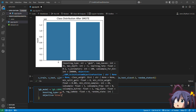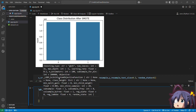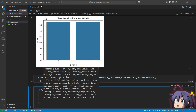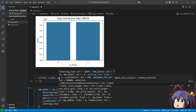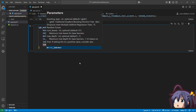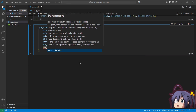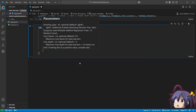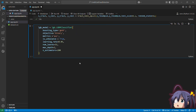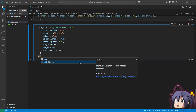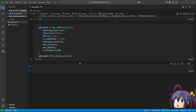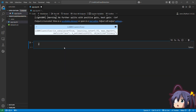We set the objective to 'binary' since this is a binary classification — fraudulent or legitimate. The metric is AUC, which is well-suited for imbalanced datasets as it considers both sensitivity and specificity. The learning rate is set to 0.05 for gradual convergence, reducing overfitting risk. num_leaves is 31, max_depth is -1 (no limit), and n_estimators is 200. Finally, we fit the model on X_train and y_train so it can learn from the training data.